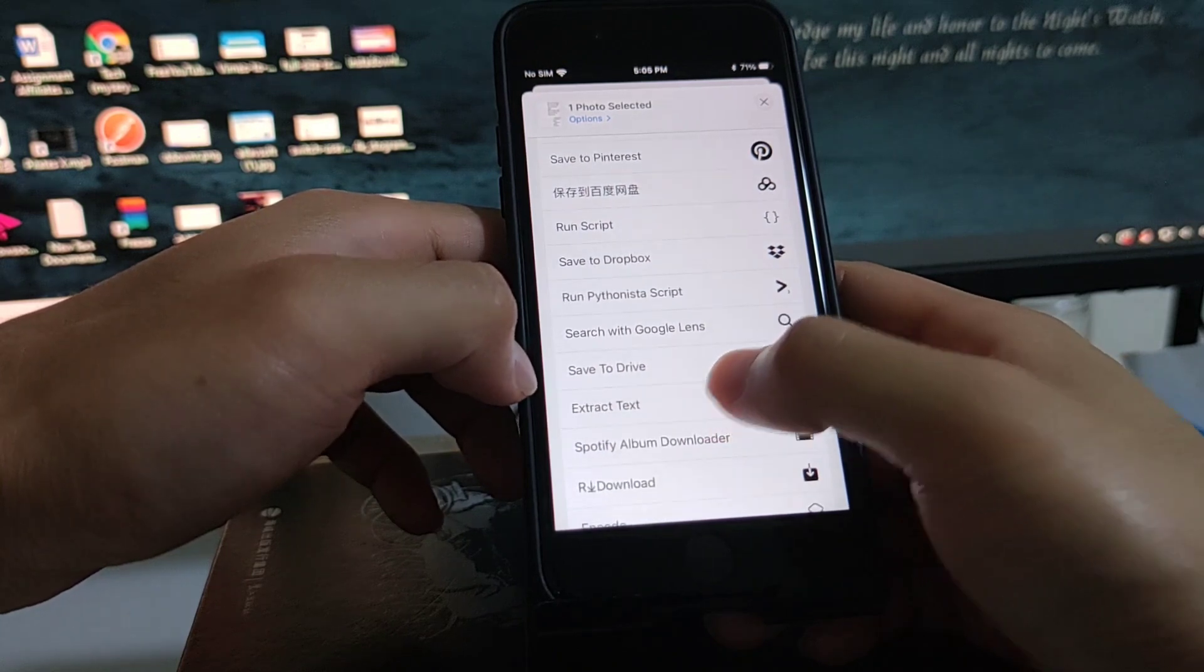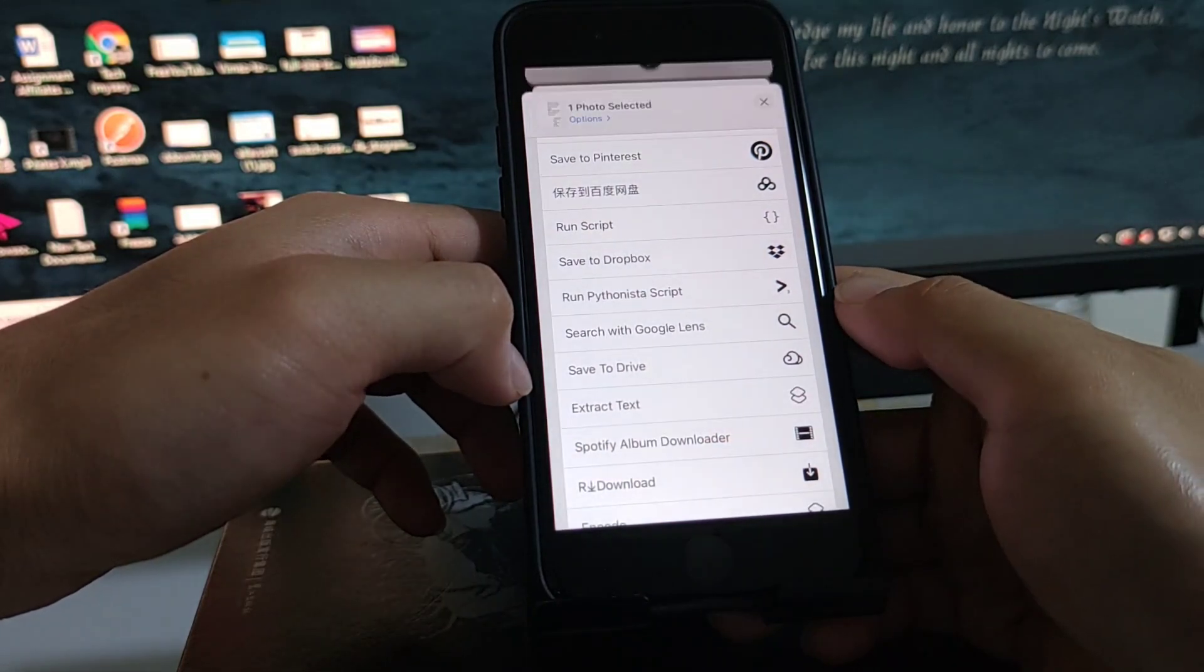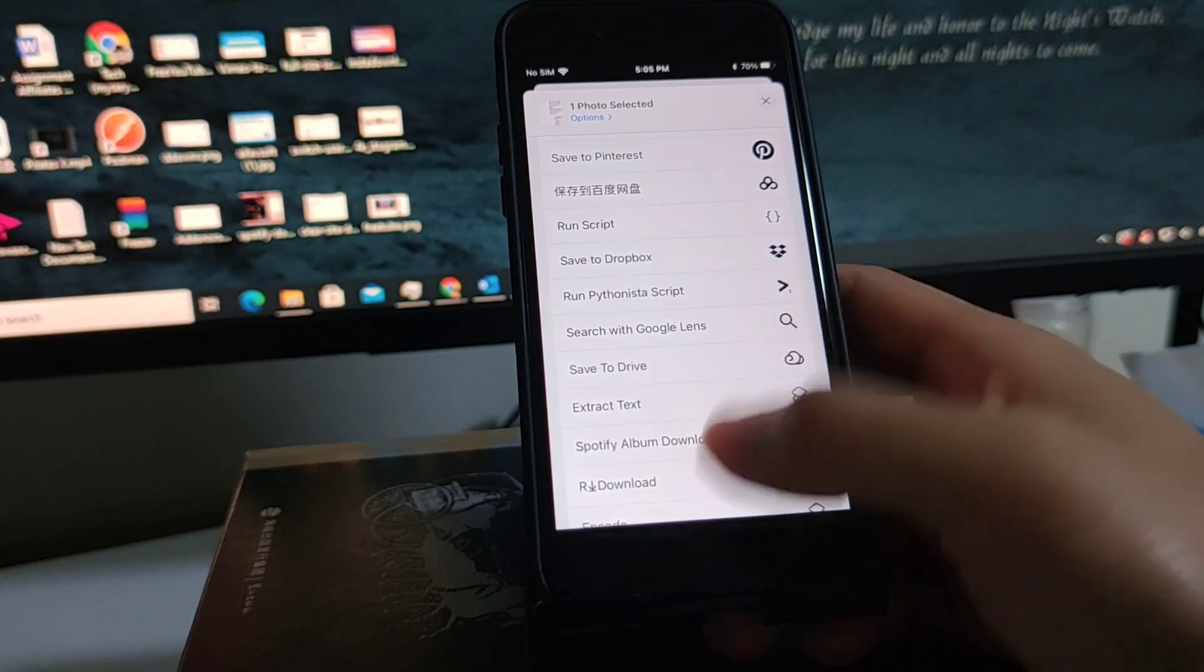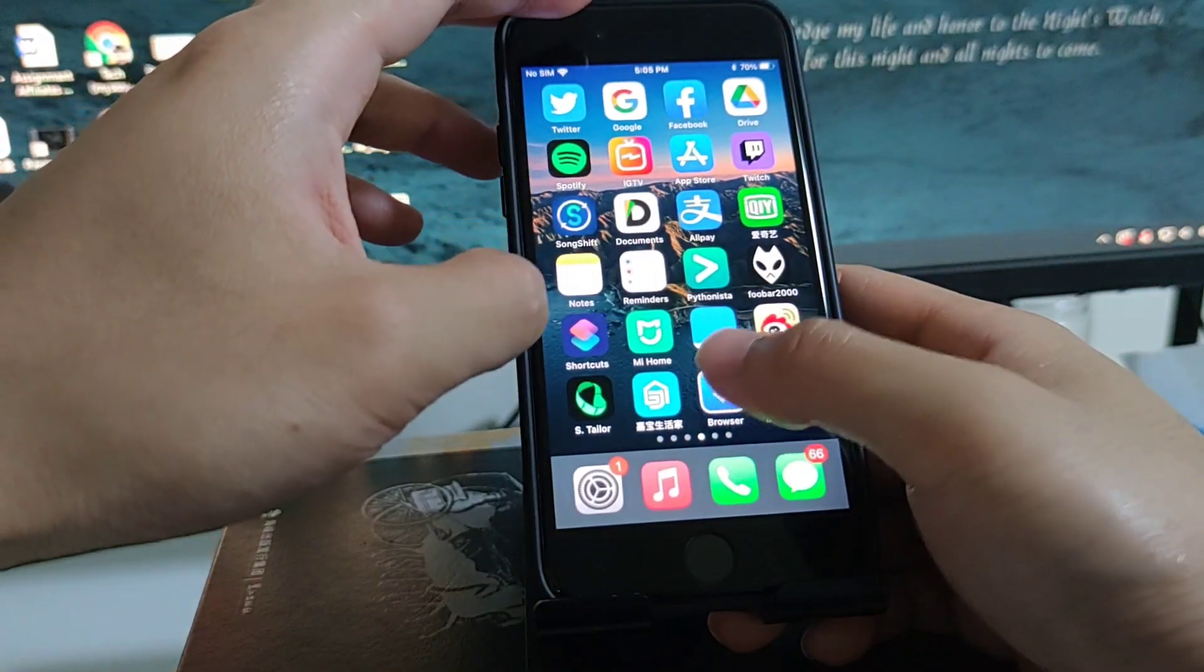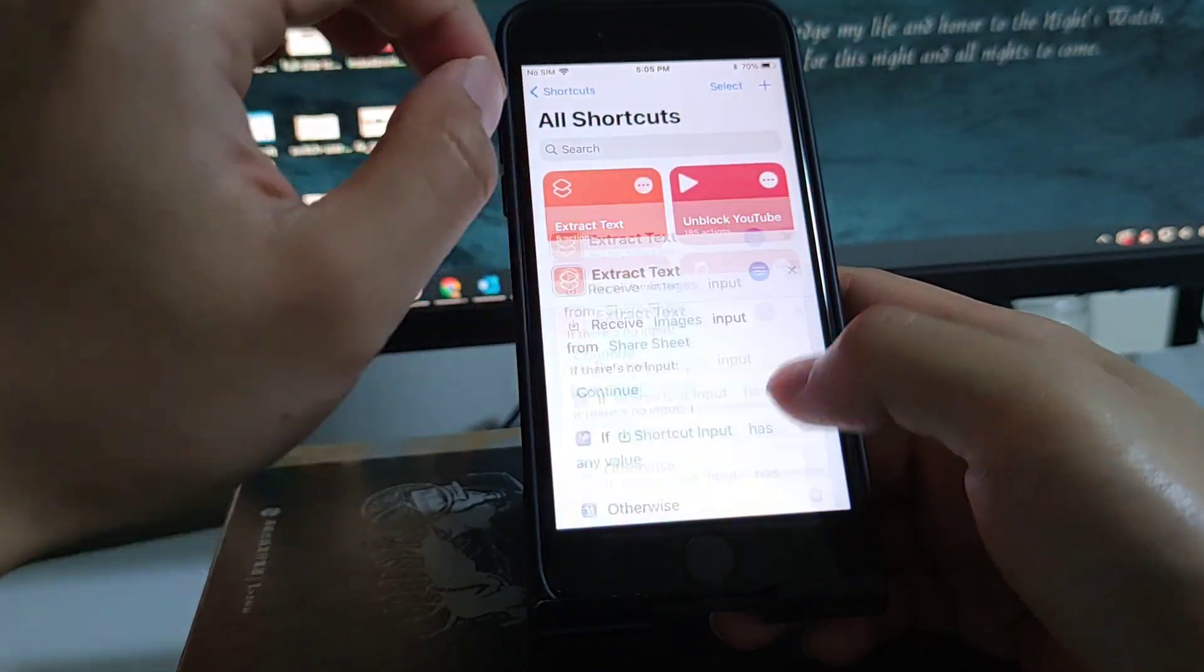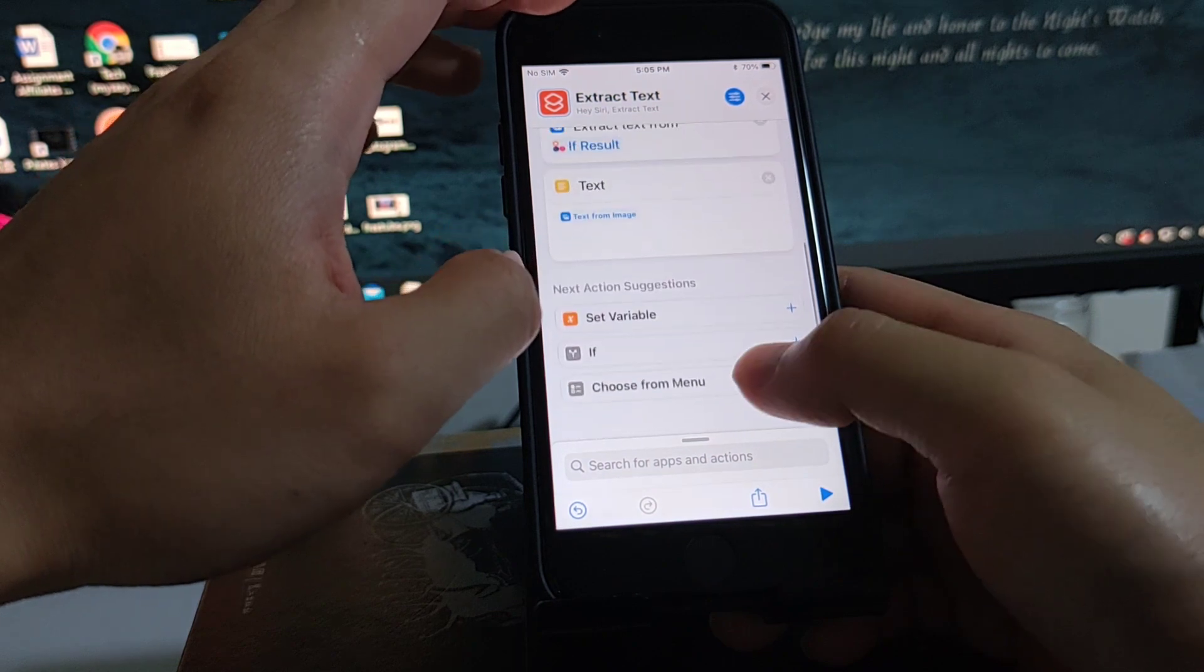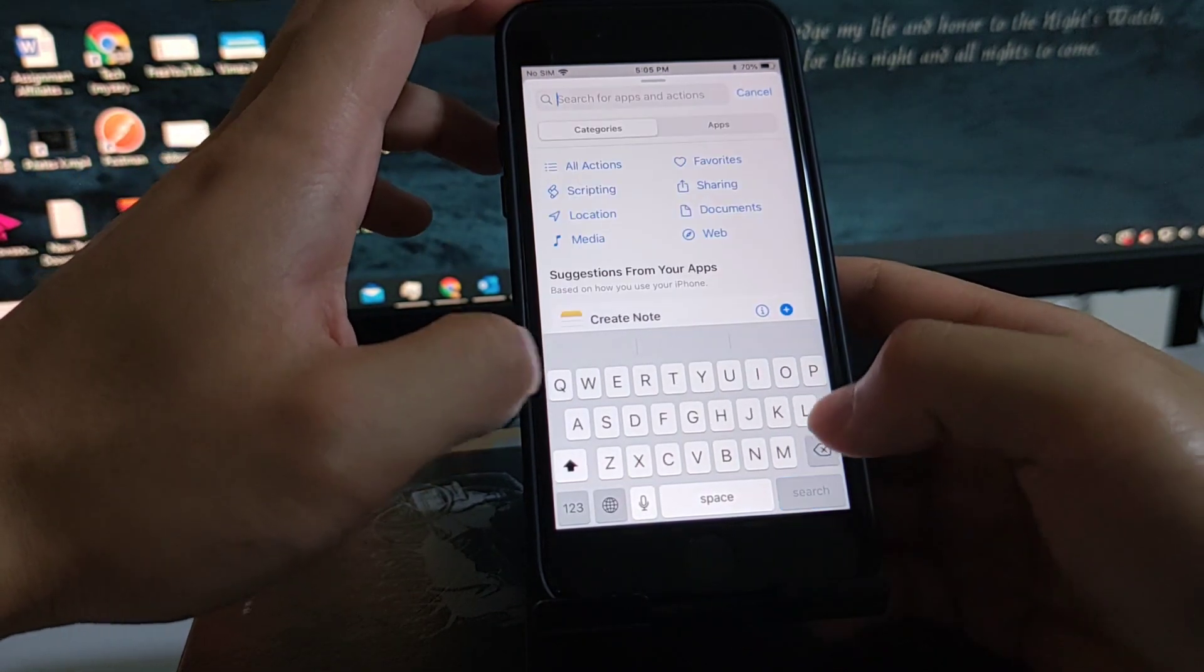Extract text here. Okay, it didn't give me a preview, so I just add a quick look action here.